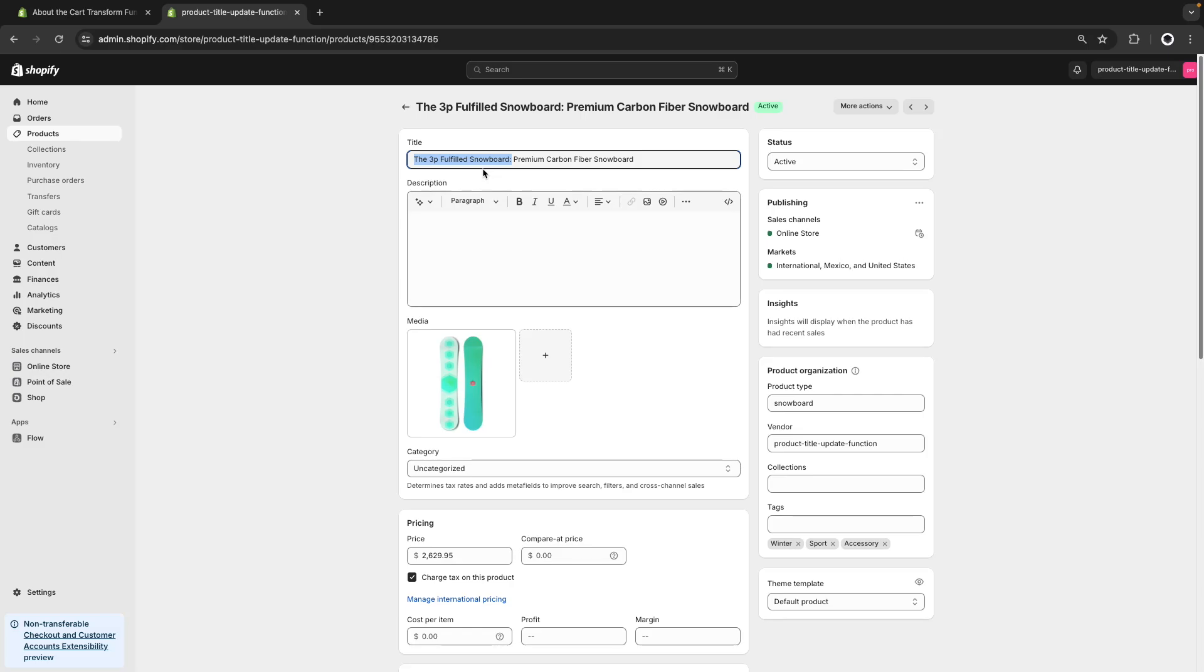And that would work. However, it won't extend to checkout, and now that both checkout.liquid and Shopify scripts are close to being deprecated, if we wanted to modify the checkout in any way, we'll have to rely on either checkout UI extensions or Shopify functions. In this case, as mentioned earlier in the video, we are going to use the cart transform function.